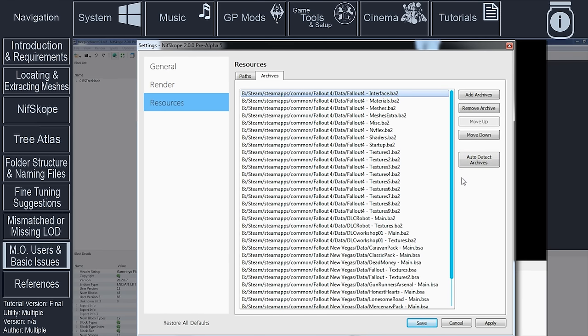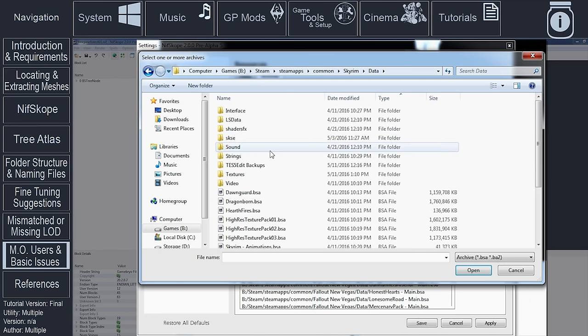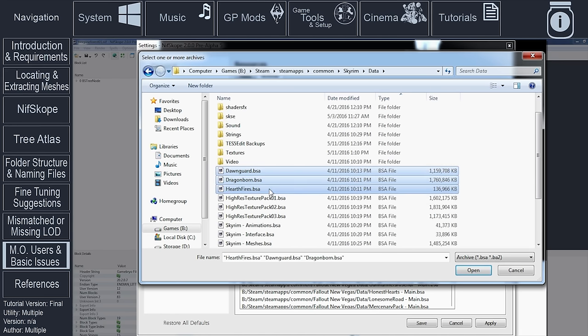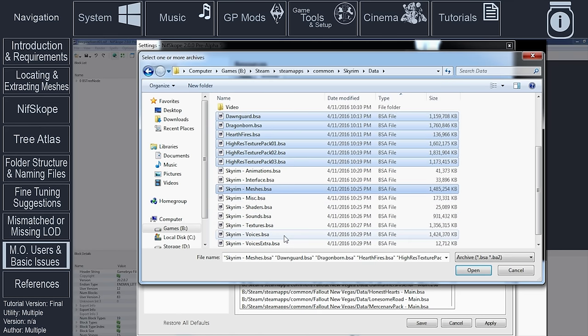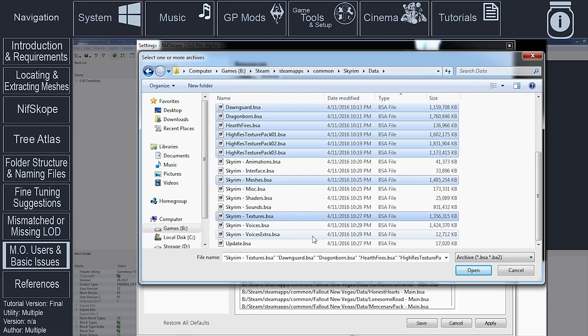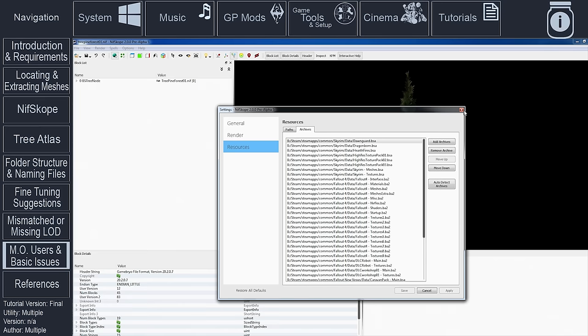Navigate back to the game's Data folder. Instead of trying to figure out which archive holds the textures that you are after, to save time, sort the files by type, hold the Shift key, select the first archive, still holding Shift, scroll down and select the last archive. Select the Open button. Select Apply.